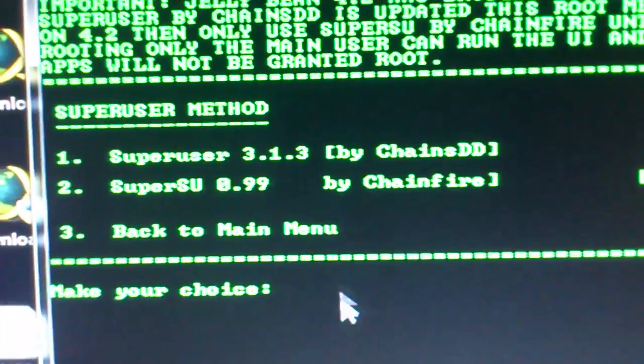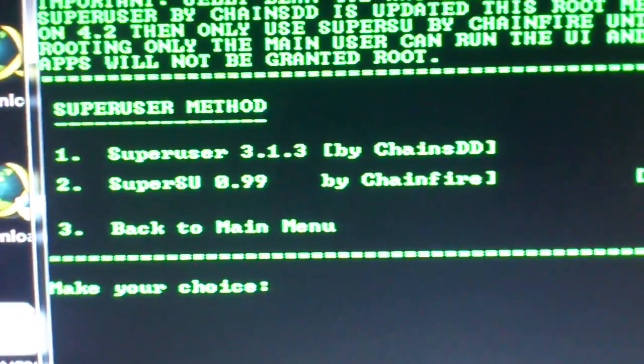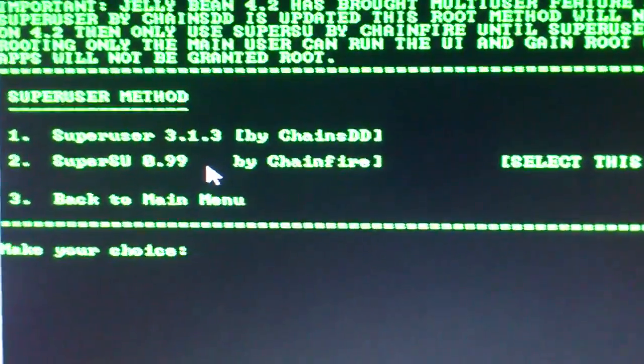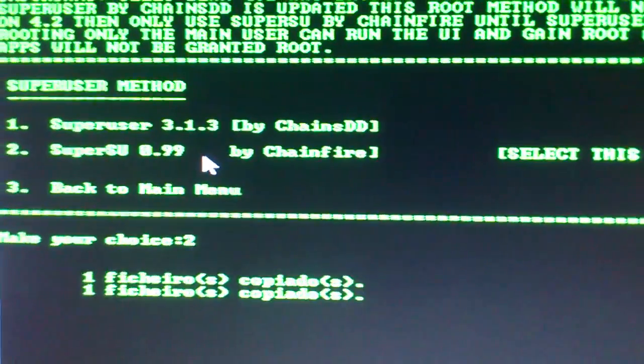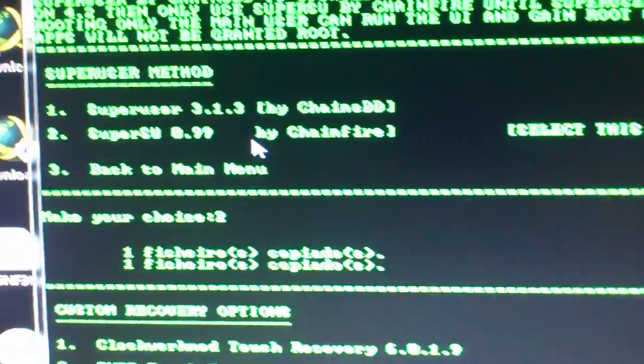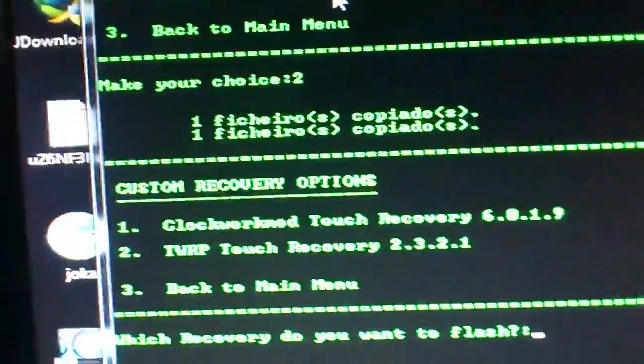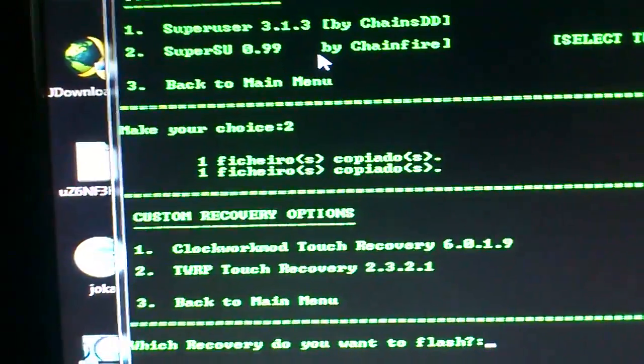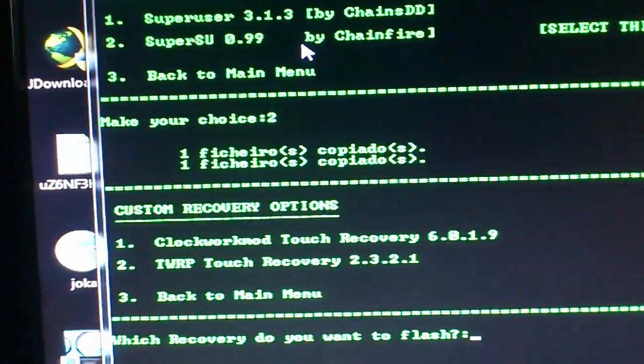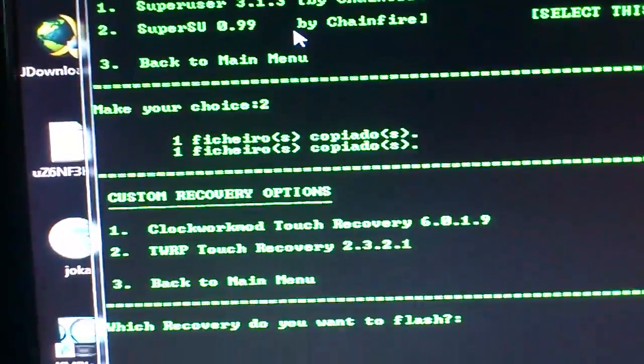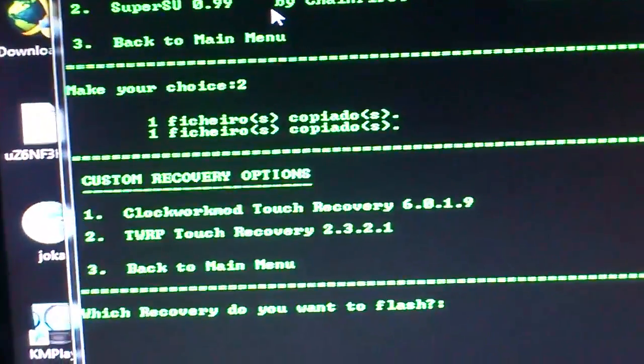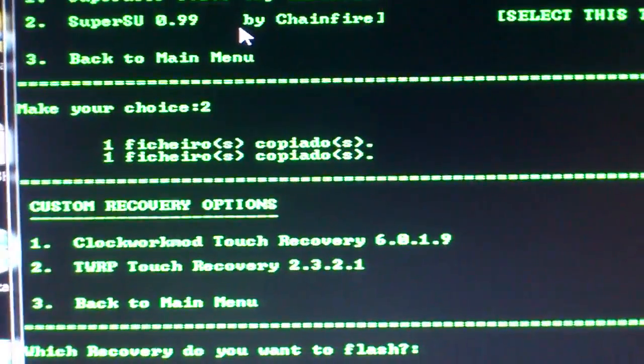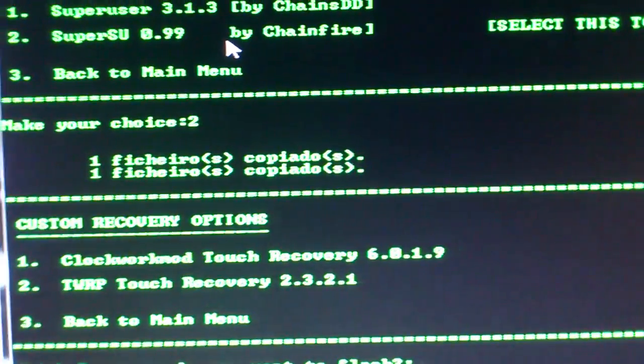Now you choose your custom recovery. You can use TWRP recovery so you can flash like CyanogenMod 10 or other ROMs. It's necessary for you to flash it, or you can choose ClockworkMod. I'm going to choose ClockworkMod.